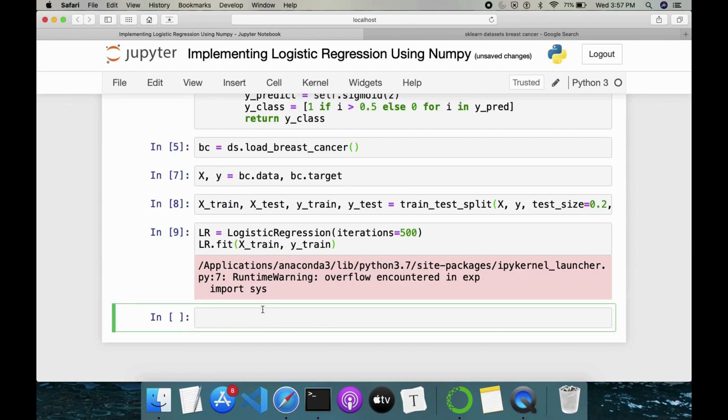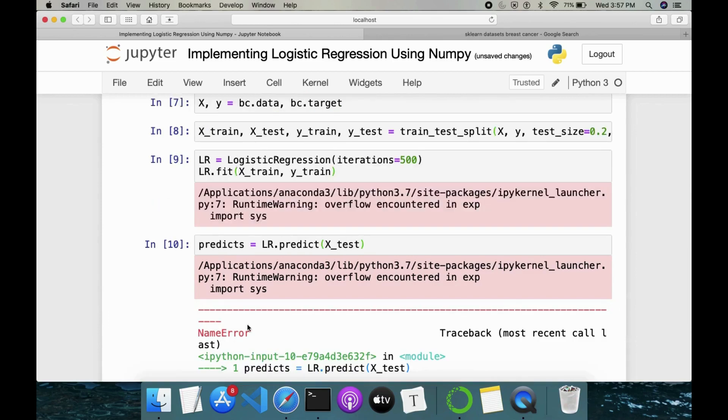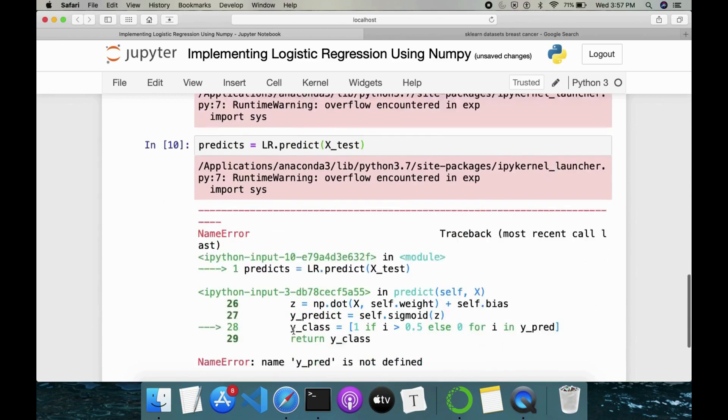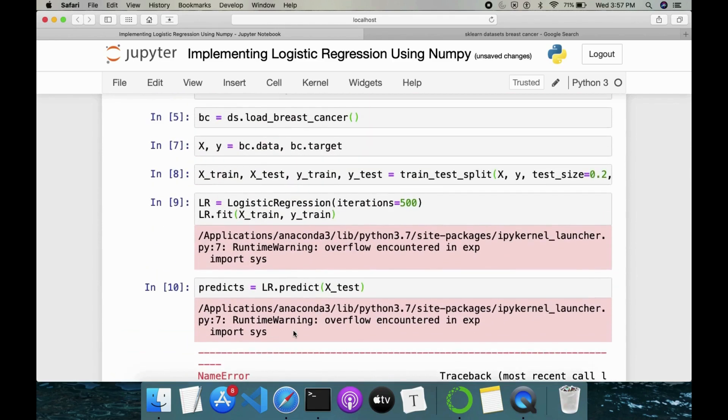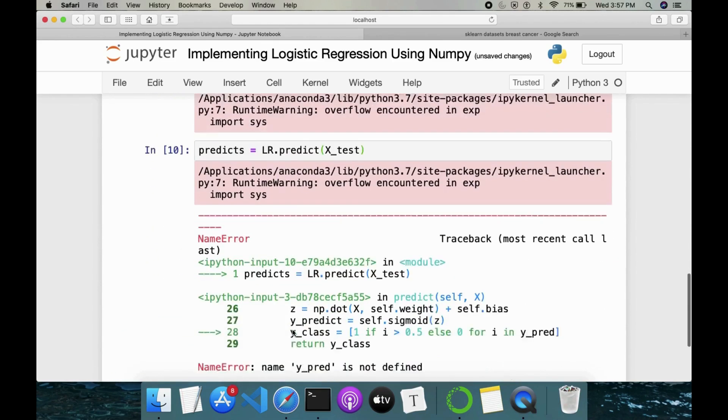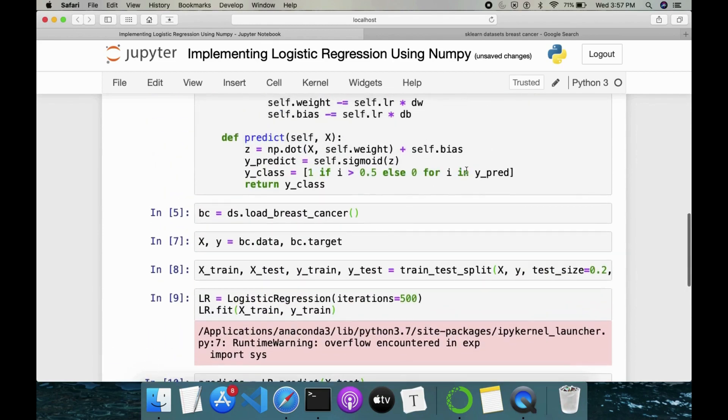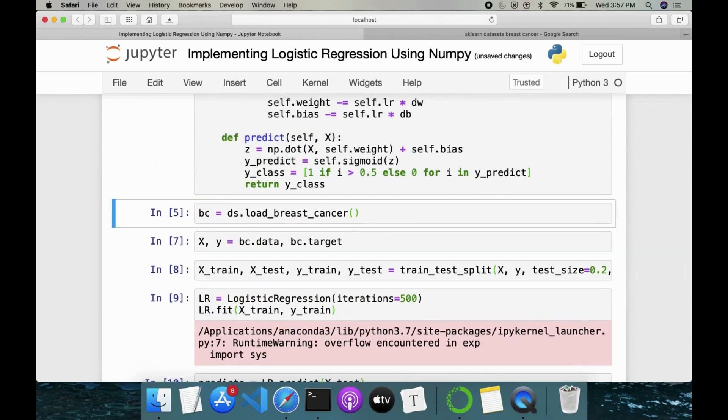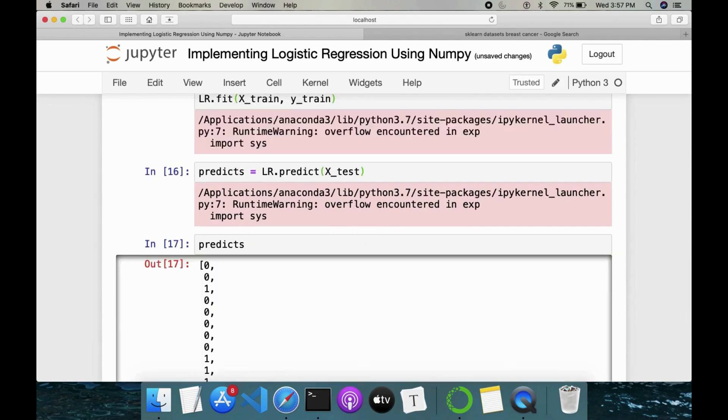Then we have to test this model on top of test dataset. So predictions, predict is equal to then we have LR.predict(X_test). So here we are getting an error. y_pred is not... why we are getting this error here. Okay, so here it is y_predict actually. So this is done. So we have some values here predicts. It will be 0 and 1.